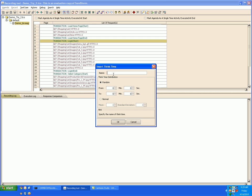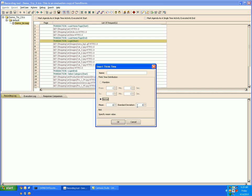And then you can select a random value or give a constant value in these boxes. Along with this you can also give the variation based on the mean or the standard deviation. And the think time will get inserted in the test case.